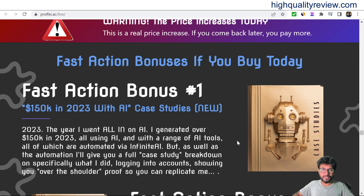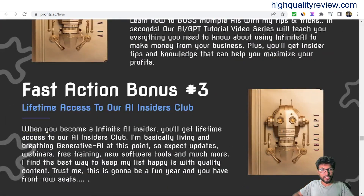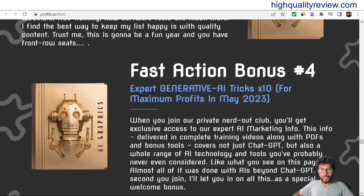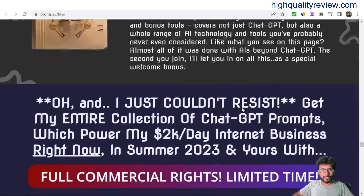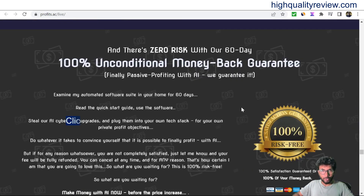You'll also get some extra bonuses from the vendor end, like $150K in 2023 with AI case studies, the complete AI tutorial video series, lifetime access to their AI Insider Club, and expert generative AI tricks to 10x and maximize profits.